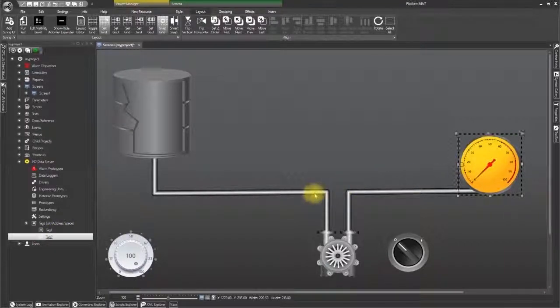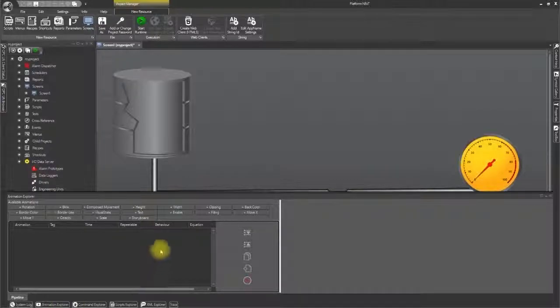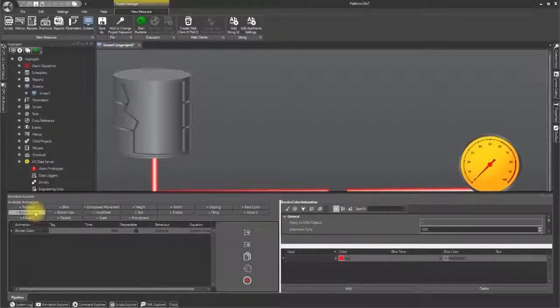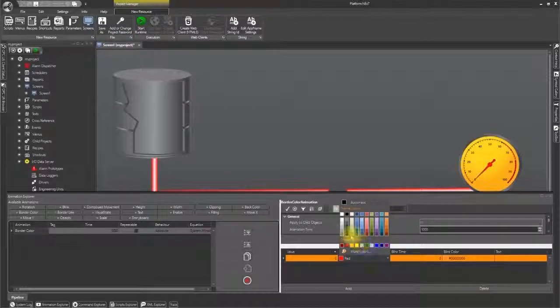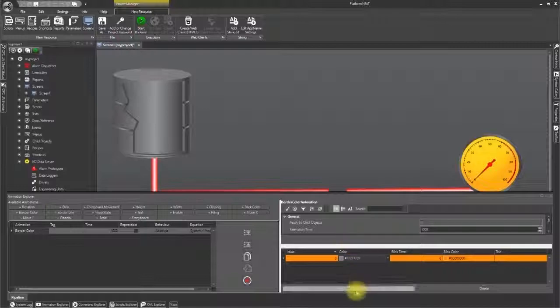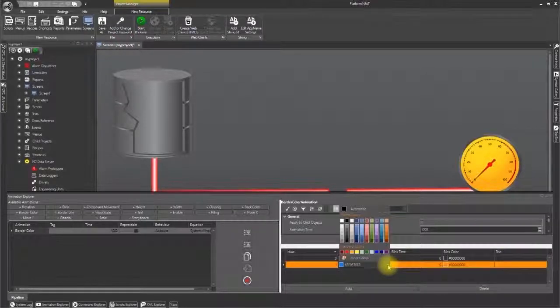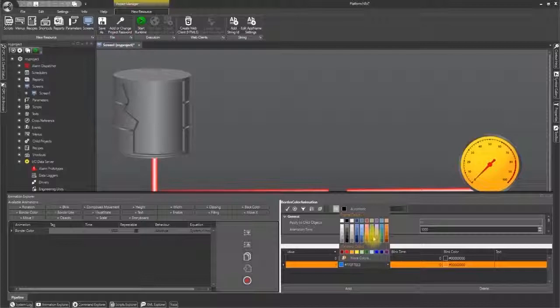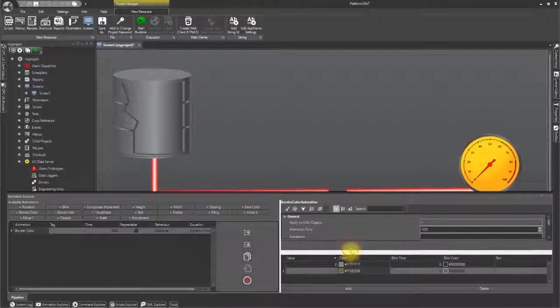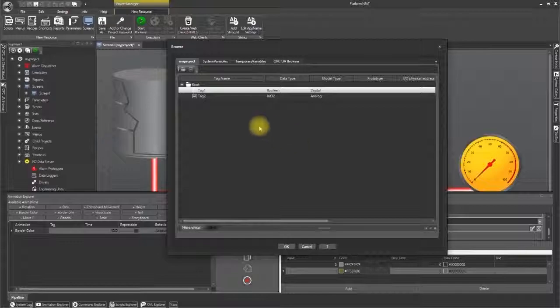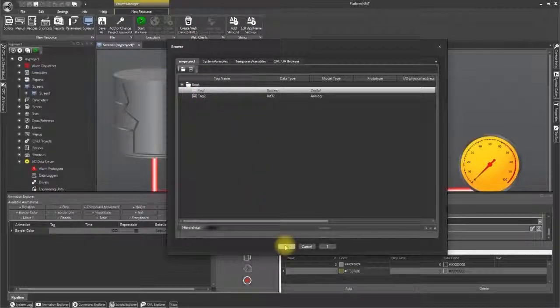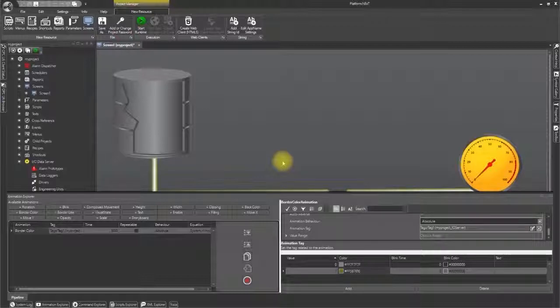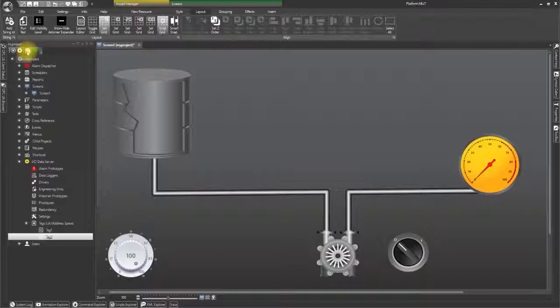After we have done this, click on the pipe again and open the animation explorer window at the bottom left. Select the border color to open the border color animation property window on the right. And change the zero values color by clicking on the far right to open a palette and select grey. Click add. Then select another color for value 1 in the same way. Scroll down to the animation tag property and click to open the browse window to select tag 1. And then click OK. Click on the screen to close the animation explorer and property windows. Then click to save.